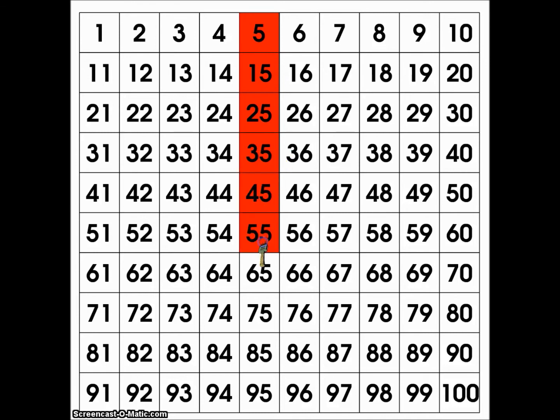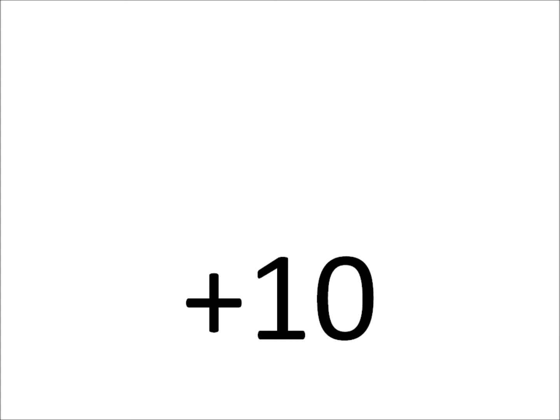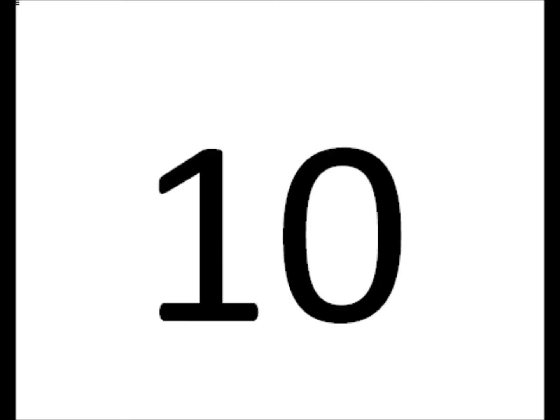Increase the tens, but not the units. Increase the tens, but not the units when you want to add ten.